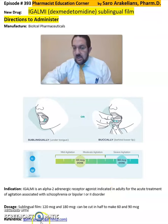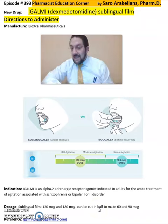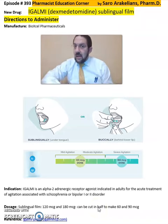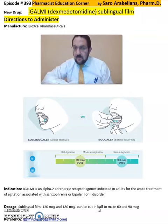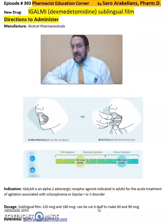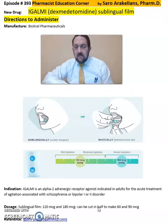As mentioned, the dose can be 120 micrograms or 180 micrograms, and it can be cut in half if you need to make 60 or 90 microgram dosing. This is an instruction video on how to administer IGALMI. For more detailed information, refer back to the package insert, which will give you more information on the dosing, cautions, and precautions on this medication.